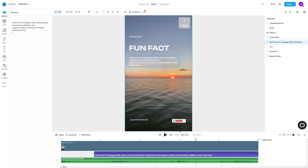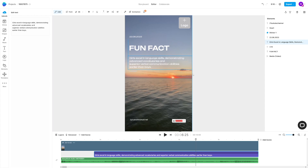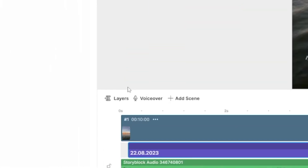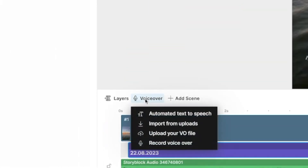You just have to increase the size of the text a bit so it can be seen. Now I like it — it's good. I don't need this other element, and of course our video is done.